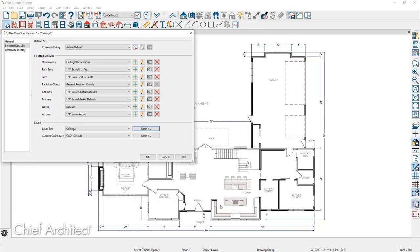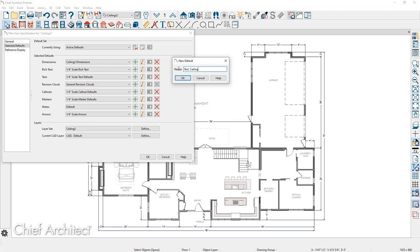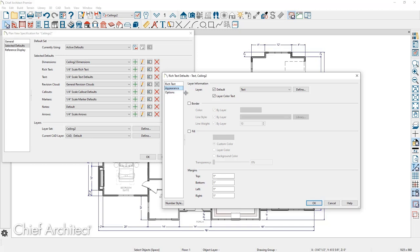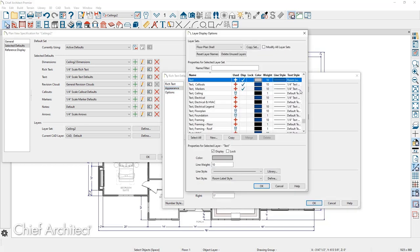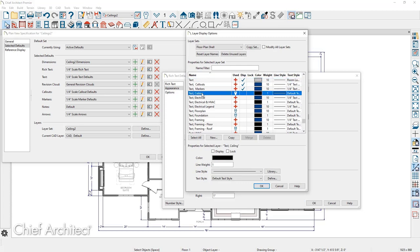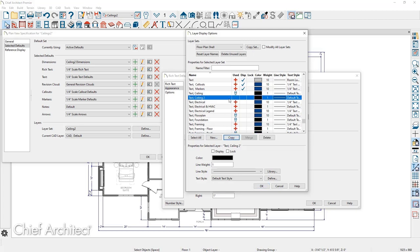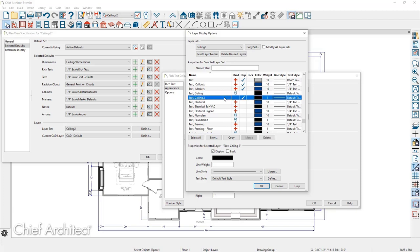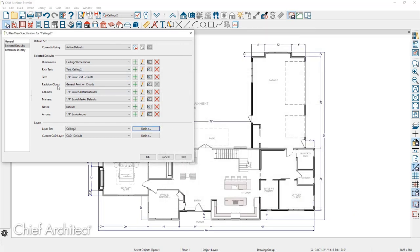I'll repeat the same process for rich text. I'll click New Rich Text Default, make a copy, and name it 'Text Ceiling Two.' You can define the font and color on the appearance panel. Most importantly, come over to the layer, click Define, and find or create the new layer. I already have one called 'Text Ceiling,' so I'll copy it, make sure it's turned on for the ceiling layer set, and turn off the other one. I've now created new layers for both the dimension and the text ceiling.